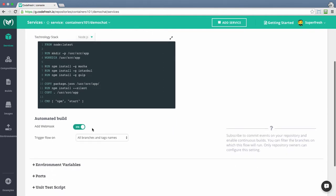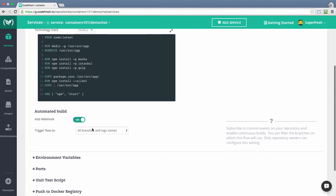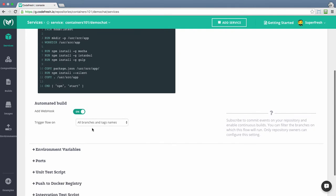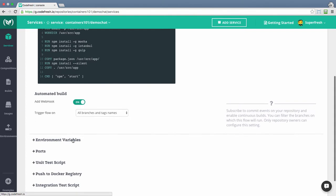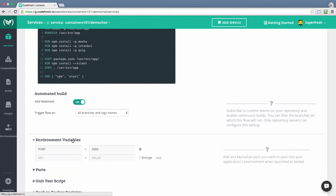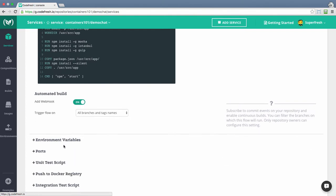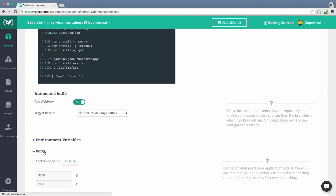You can then set up the webhook to trigger the pipeline whenever a commit or pull request is created. You can further configure the webhook to run on specific branches. You can then specify the environment variables and the port for your service.